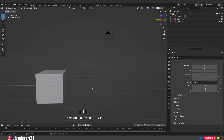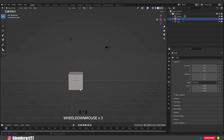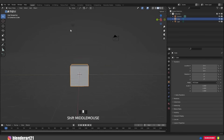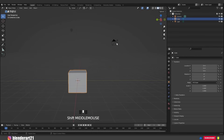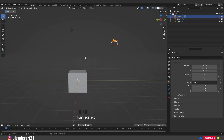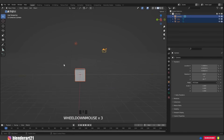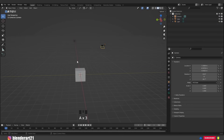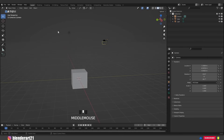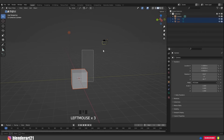To focus on one object, hit the period key on the numpad. Left-click to select any object, and left-click on empty space to deselect. You can also press A to select everything and A twice to deselect. By clicking and dragging with the left mouse button we can select a specific area — the hotkey for that is B on the keyboard.